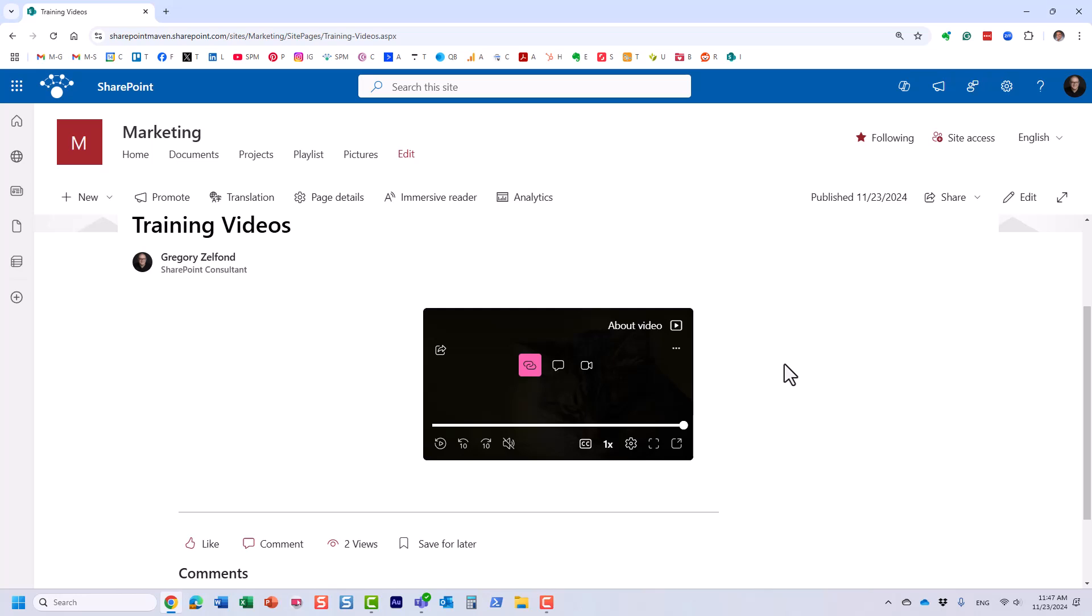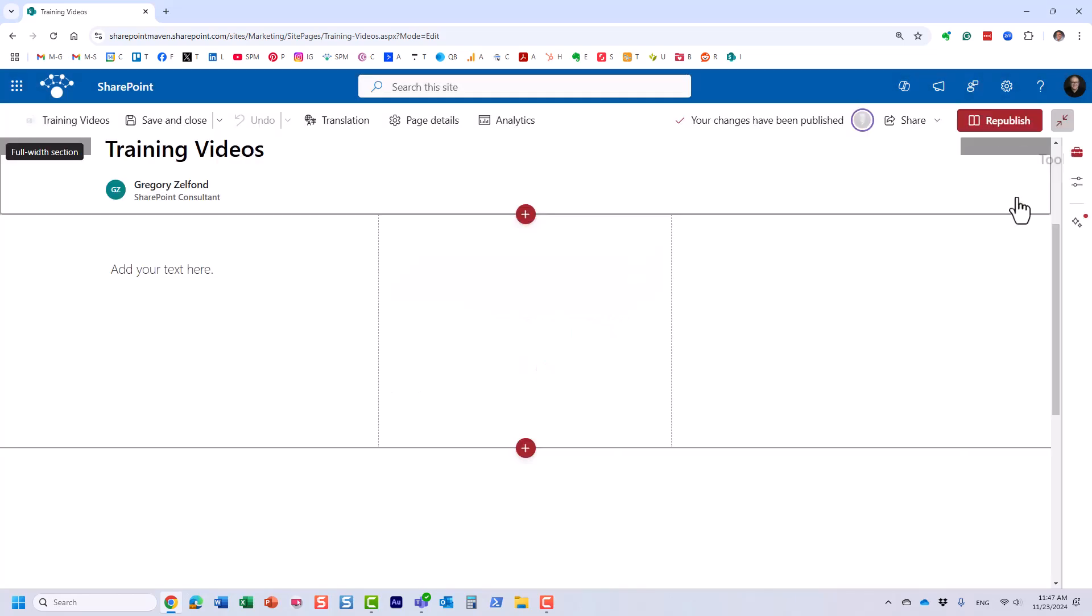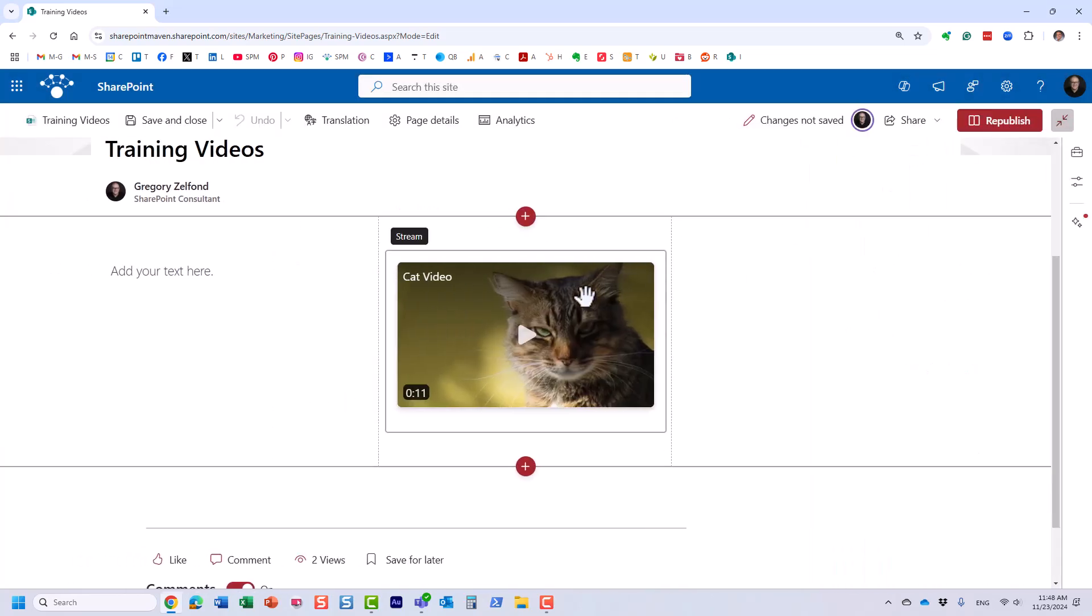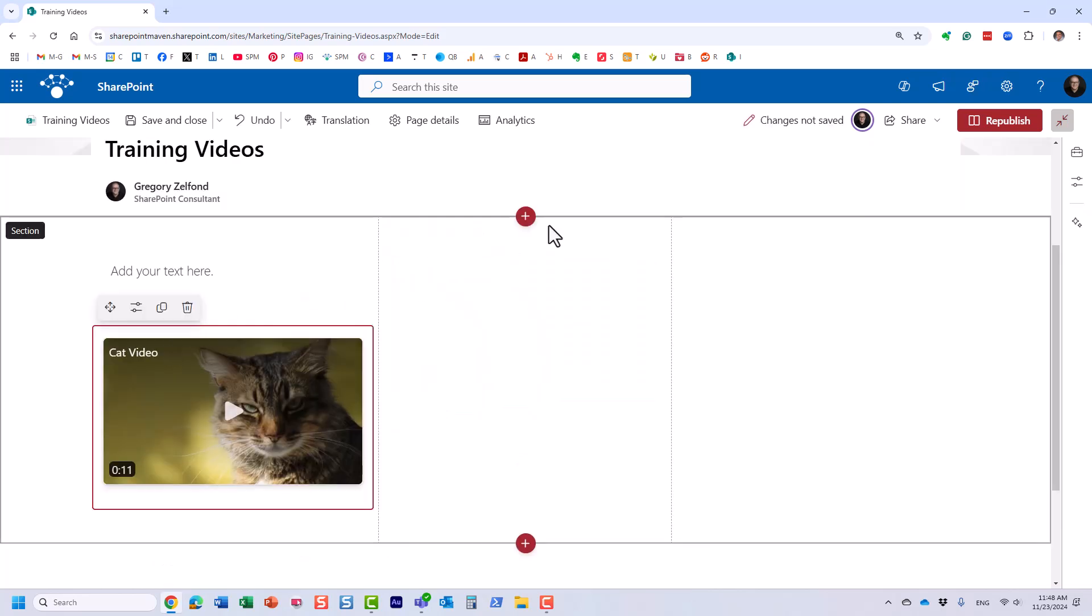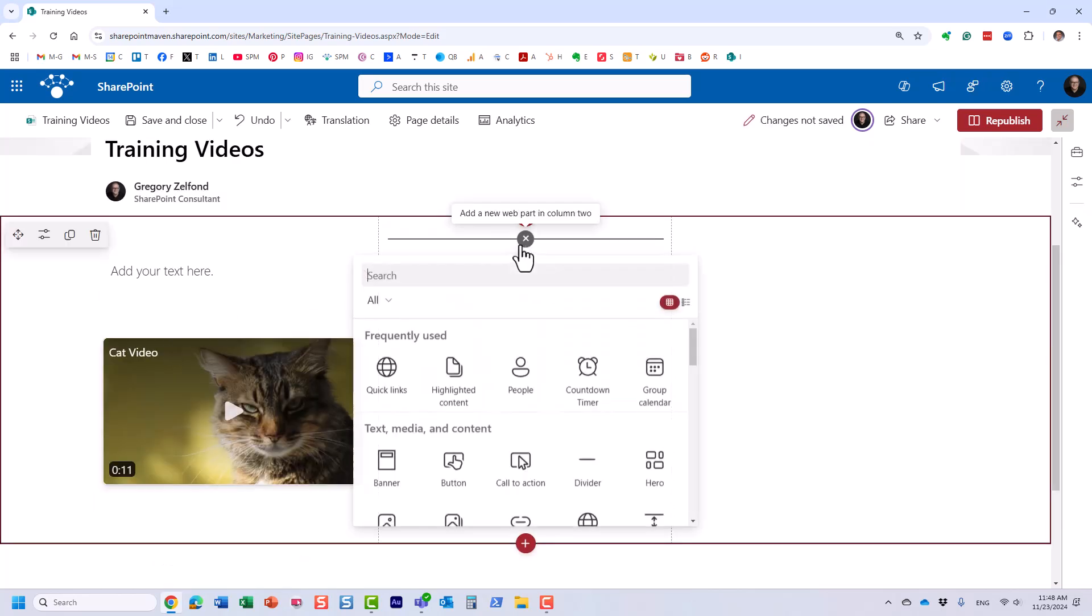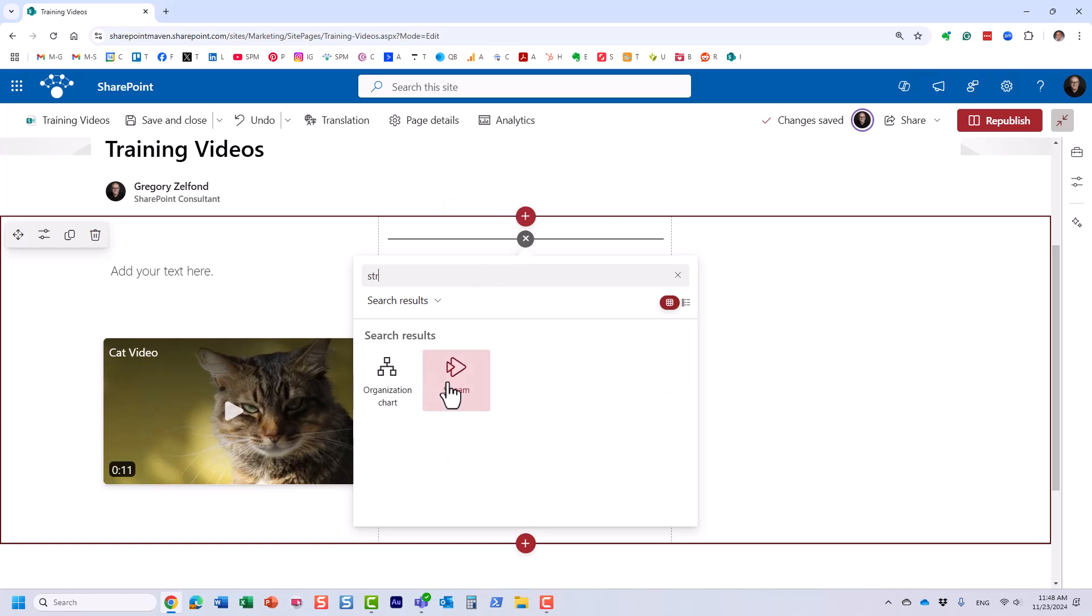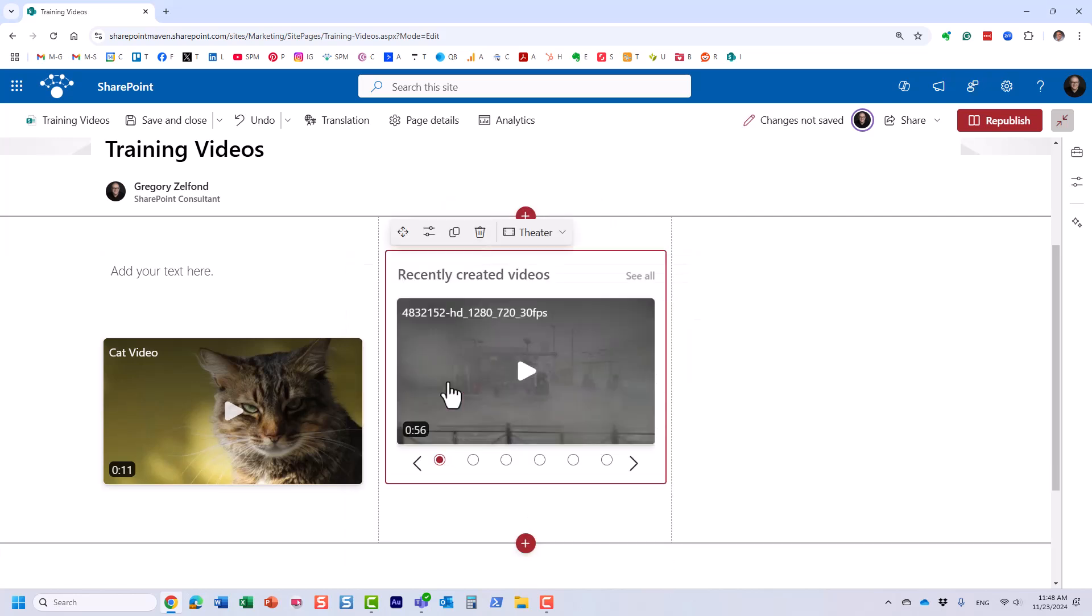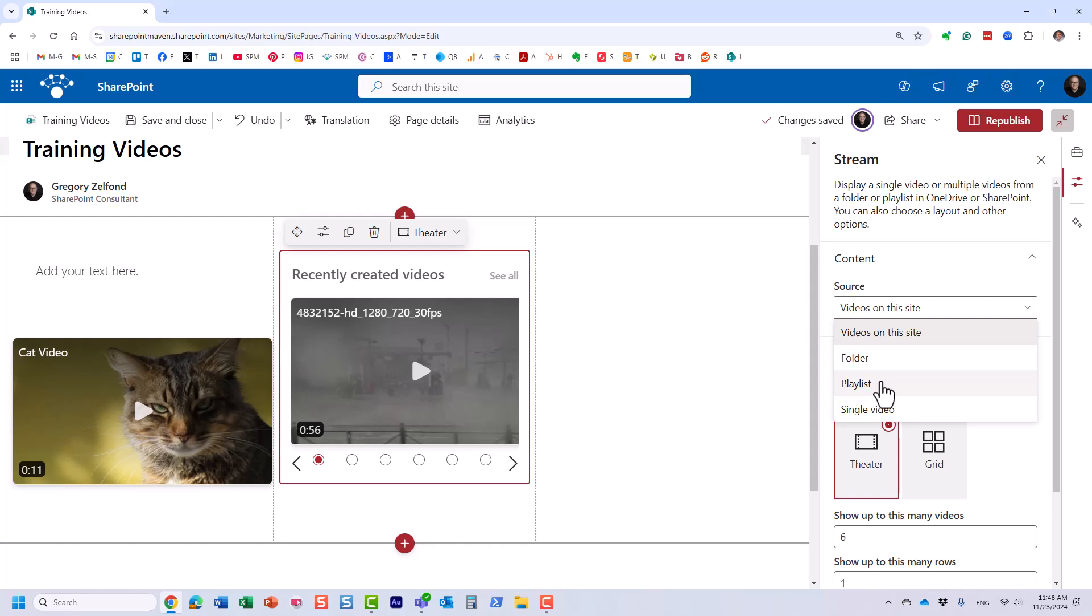Now in this particular case I only added one video. Let's add a few. There is a way to do that. So once again, click the Edit button, and let me just move this over here. Let's add another Stream web part. And this time, let's see what else is available. We can actually embed a playlist of videos. Now I'm actually going to record a separate video on this. The playlist is the ability to create a custom playlist of videos and then display from the page.